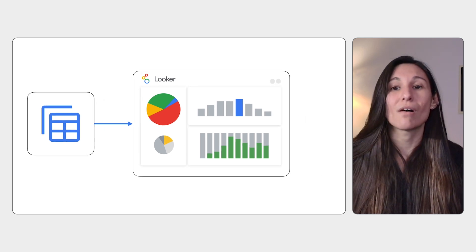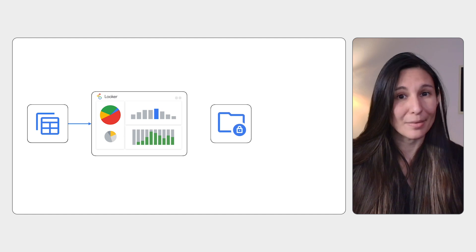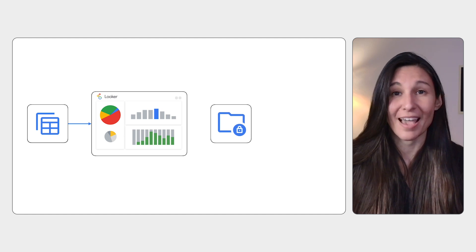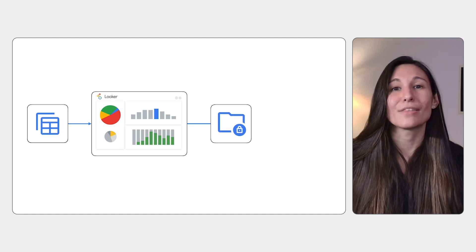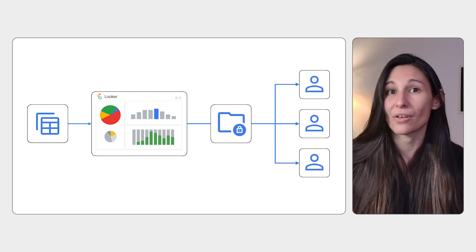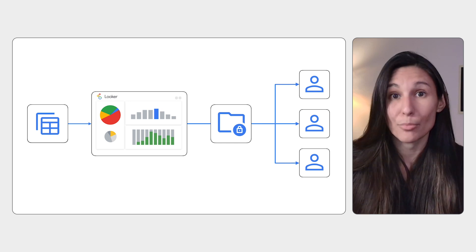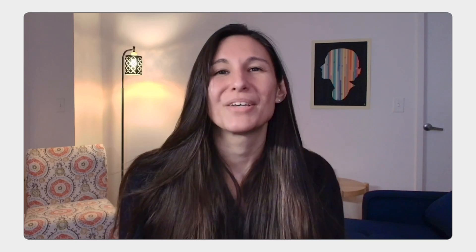You can also make sure the data is secure by limiting access to the ad hoc data source. Reports can be easily shared with authorized Looker users with appropriate access. To use Looker Studio connectors, an administrator first needs to enable Studio on Looker in your instance and provide you access to the connectors. Then you can use the available connectors to connect to data.